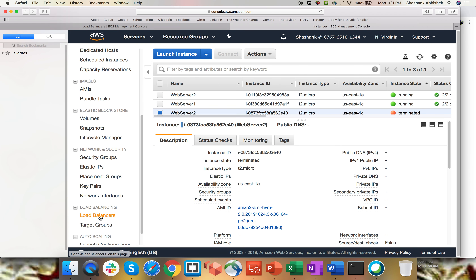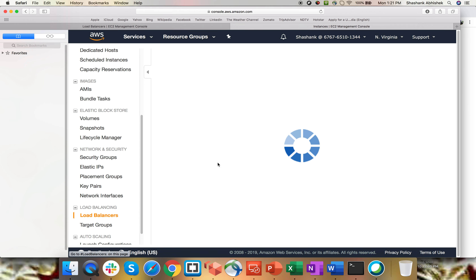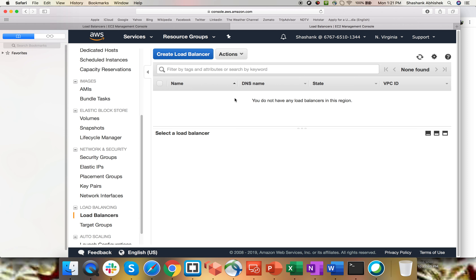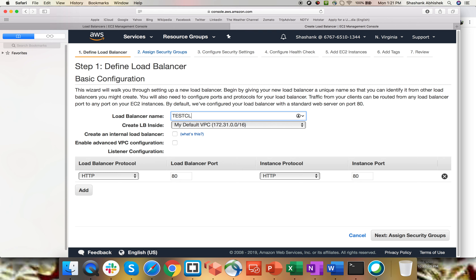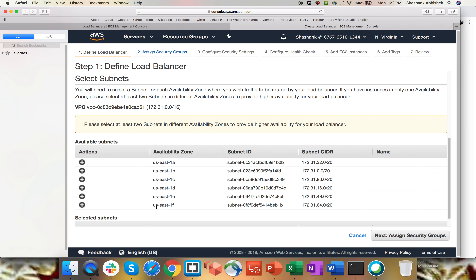To create a load balancer, go to the load balancer section on the left-hand side of the EC2 dashboard. As of now, I don't have any load balancer in my Northern Virginia region — load balancers are region specific. Click create, and this presents three options: application, network, and classic. Classic is the previous generation. Let's create the classic load balancer first. Give it the name 'test classic load balancer.' I have only one VPC which is default, so I'll select that. If you select the internal load balancer option, this will act as your intranet load balancer, accessible only within your network.